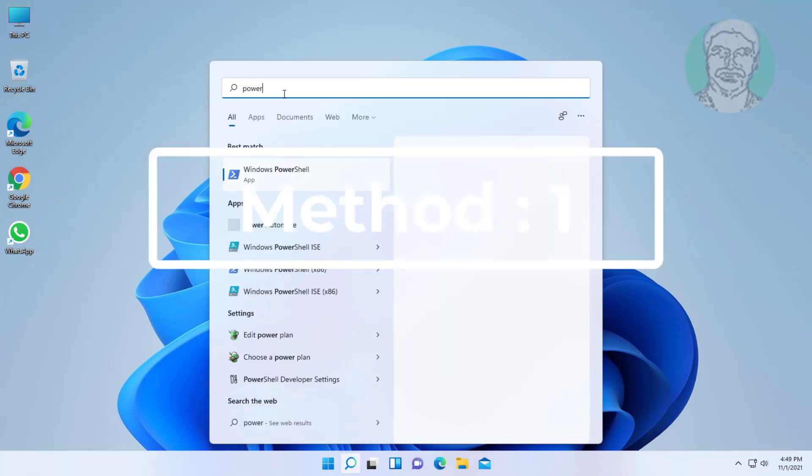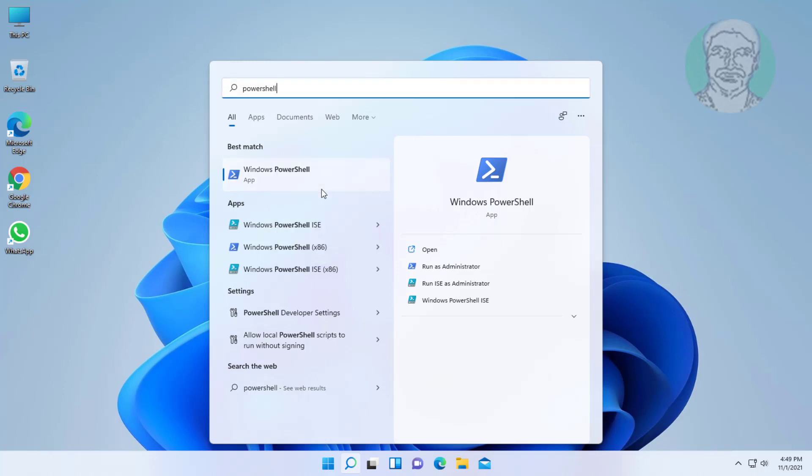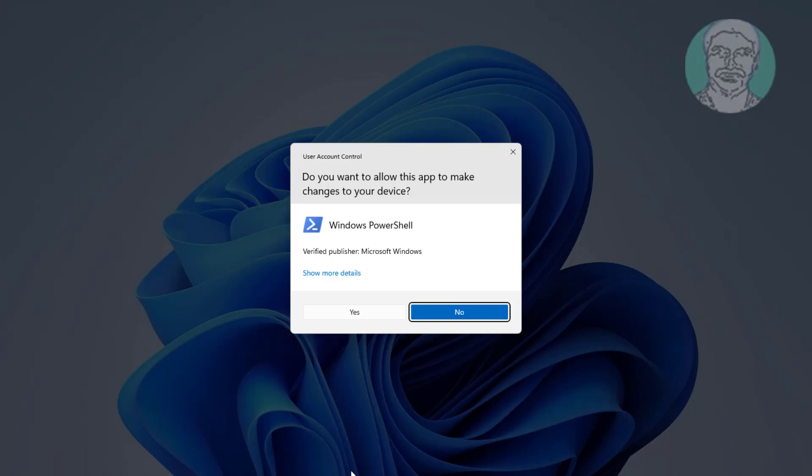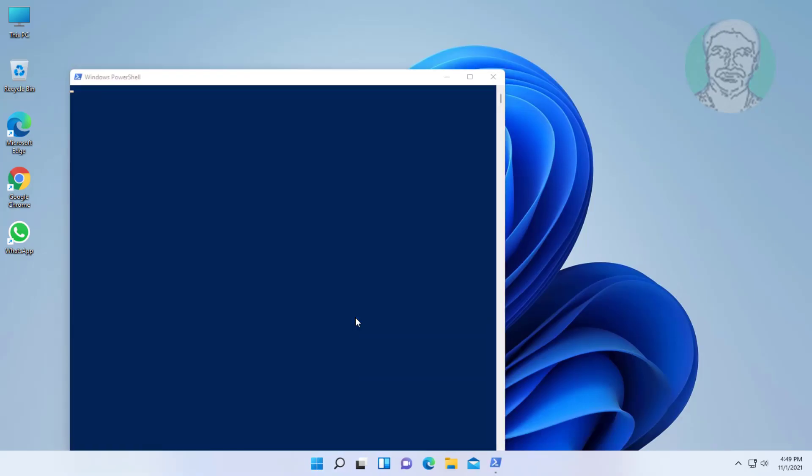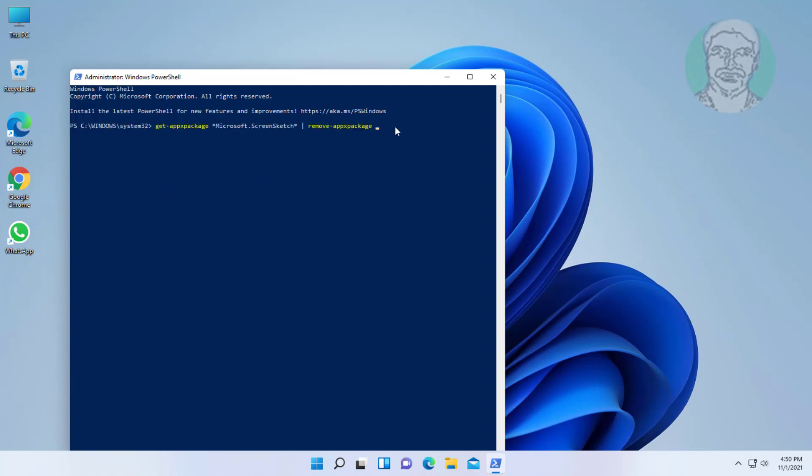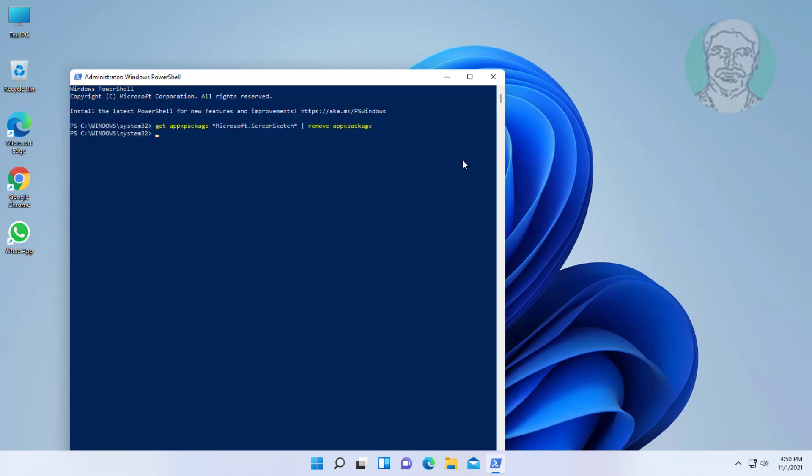First method is to type PowerShell in Windows search bar. Copy command from description and paste it. Exit and restart system.